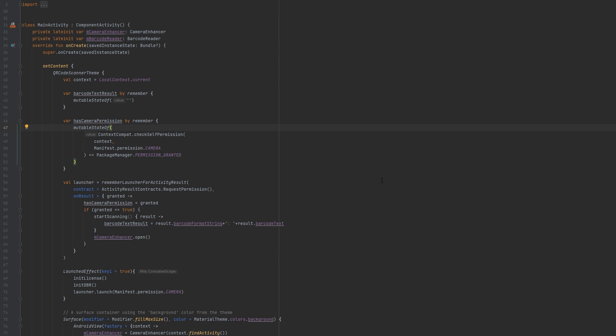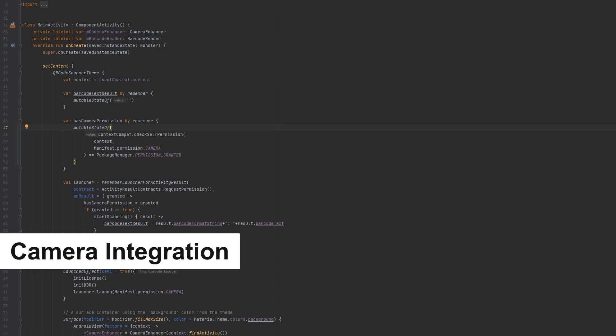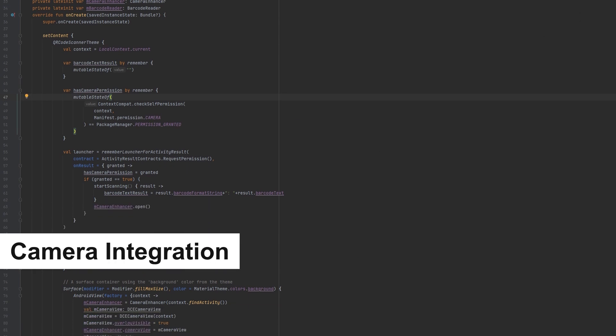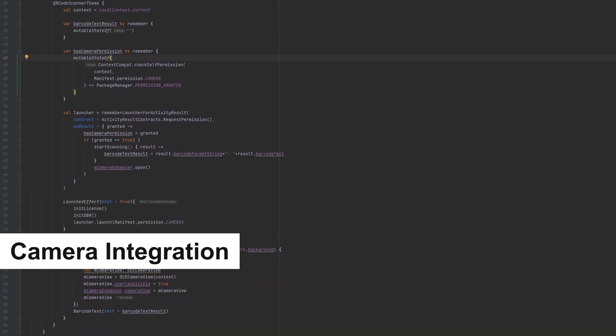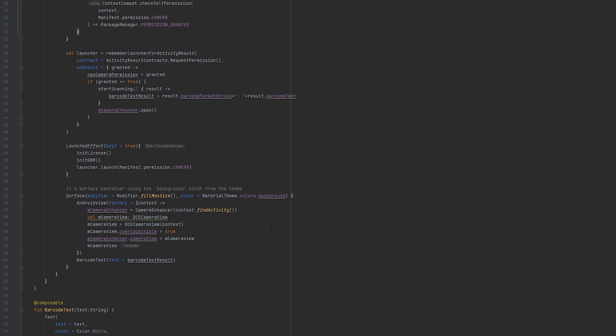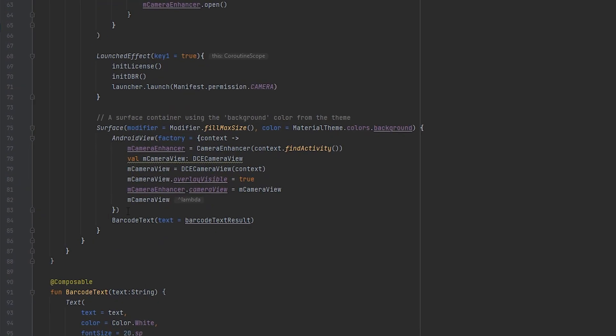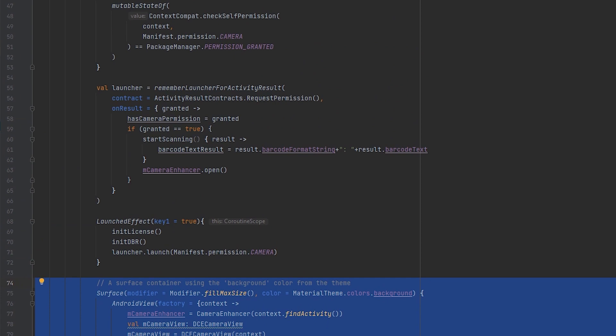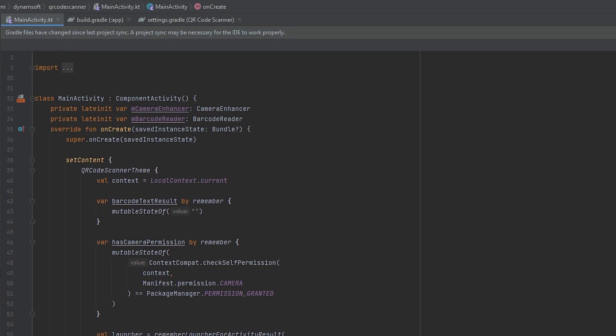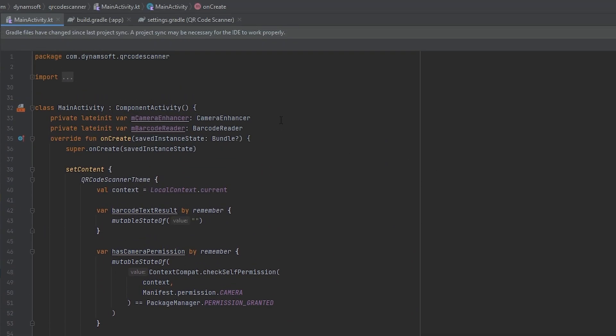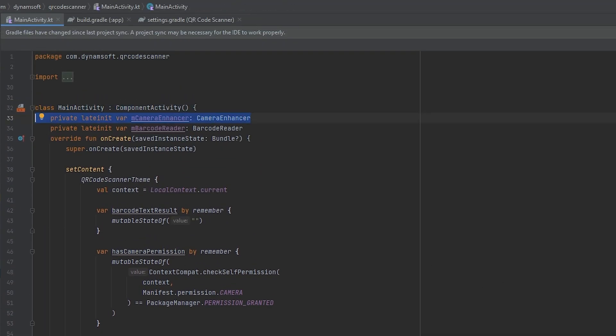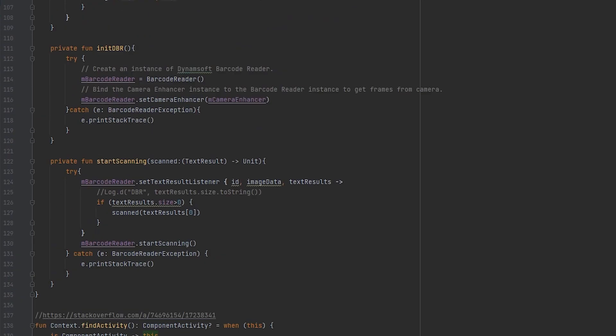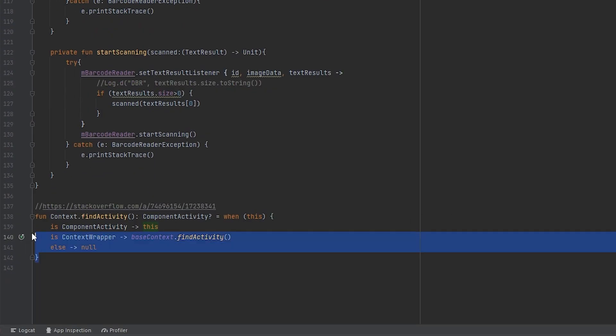Now let's integrate the camera into our app. The Dynamsoft Camera Enhancer library makes this process straightforward with its CameraView class. To get started with the camera view, you'll need the Activity instance. Retrieve it using the convenient FindActivity function designed for the context.